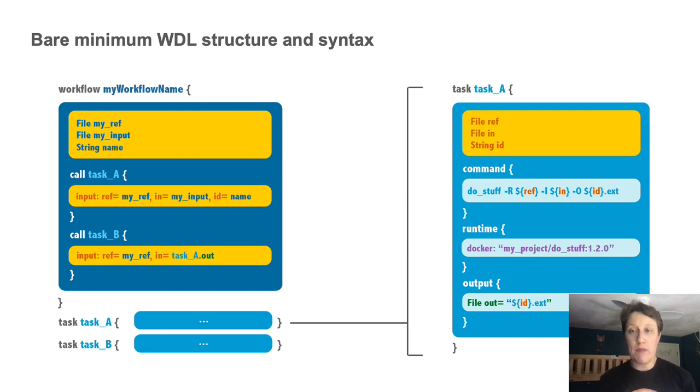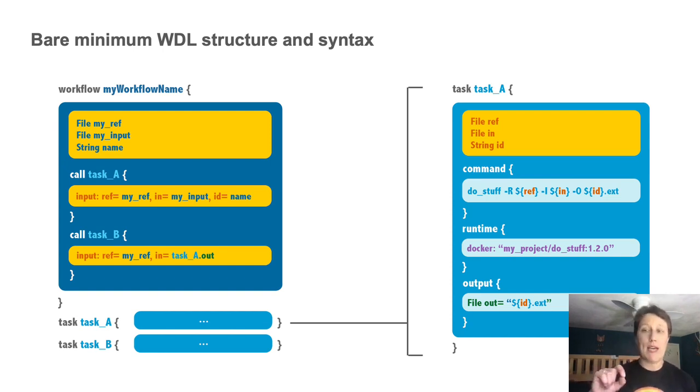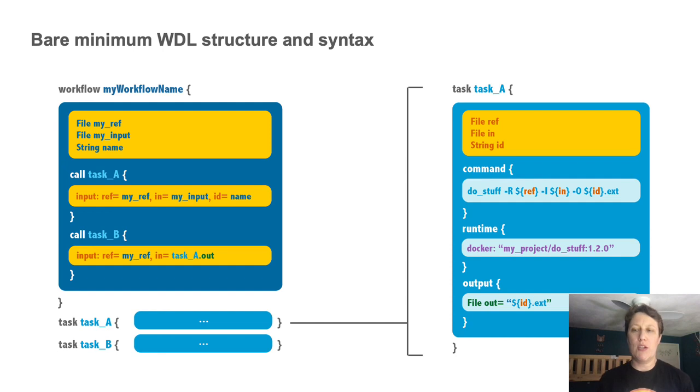Variables can be defined and manipulated at several levels, but you don't really need to know too much about that up front. Just know that you can take the output of one task and explicitly assign it to another task as input. And that's how the WDL execution engine will know what order to run things in.